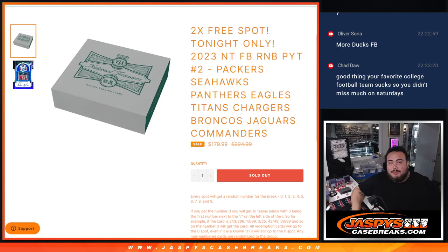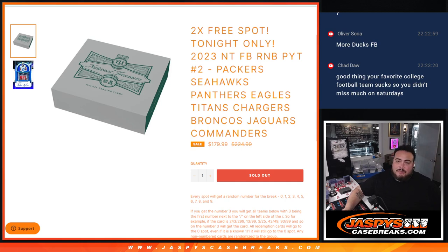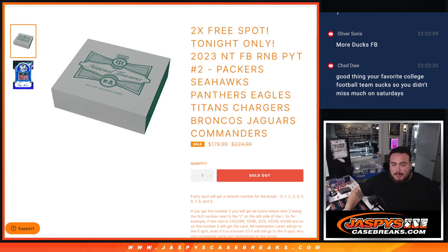What's up everybody, Jason here with Jaspies. We just sold out R&B for 2023 NT Football, pick your team number two guys, that features the Packers, Seahawks, Panthers, Eagles, Titans, Chargers, Broncos, Jaguars, Commanders.